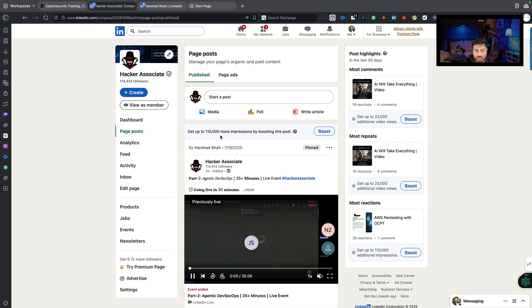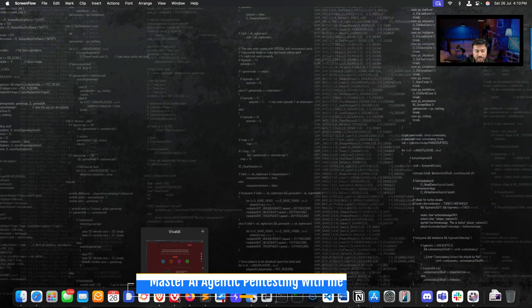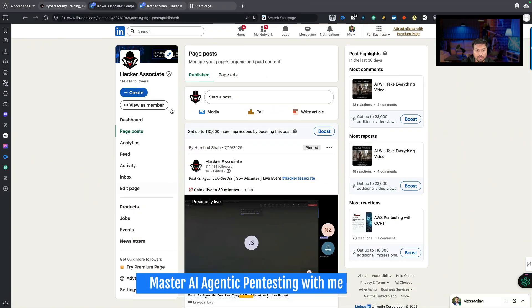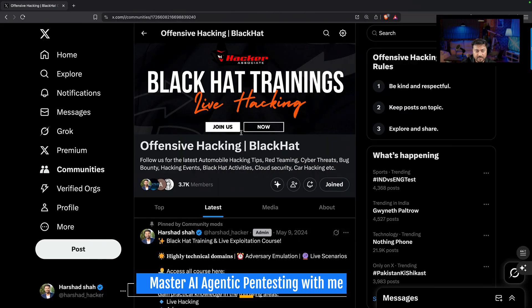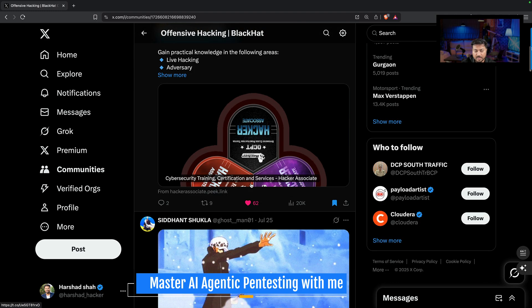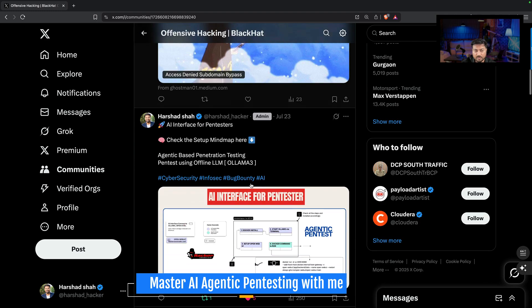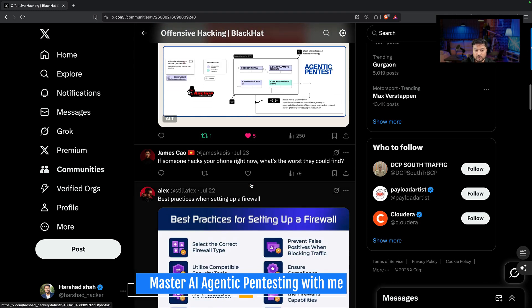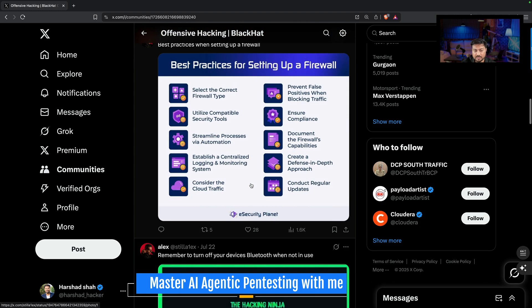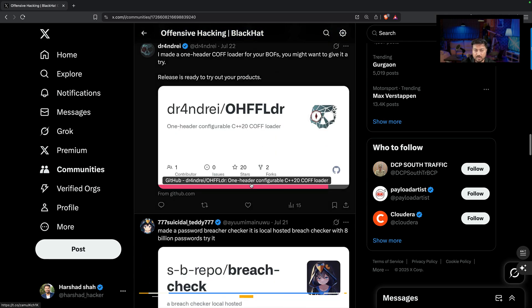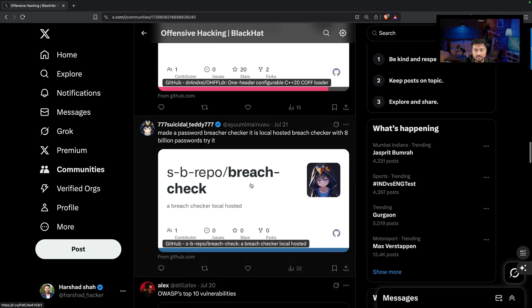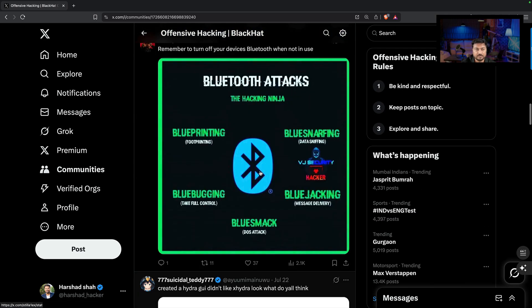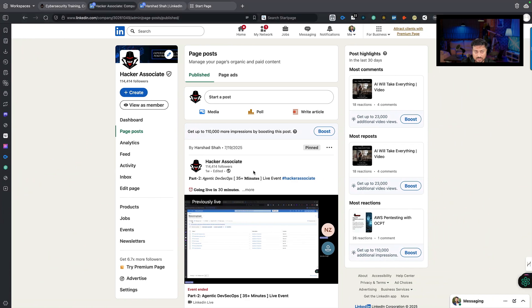We have a Twitter community which you can find here - Offensive Hacking Blackhat Community. If you're new, please join this community. You'll have all the updates regarding AI-related stuff, live application bug bounty, and many things we post here.